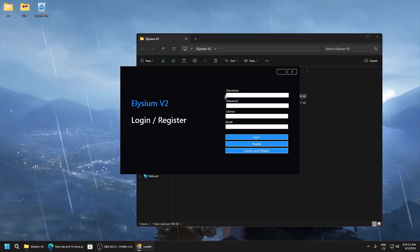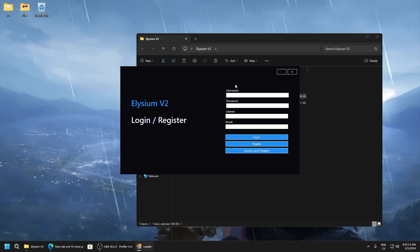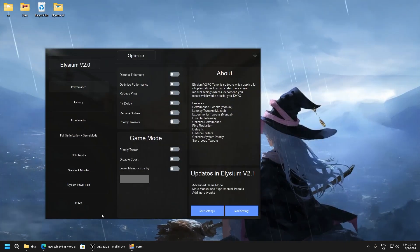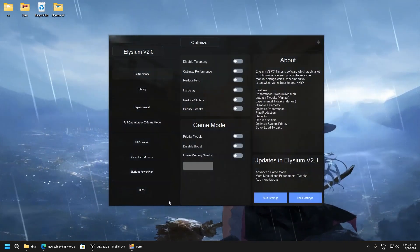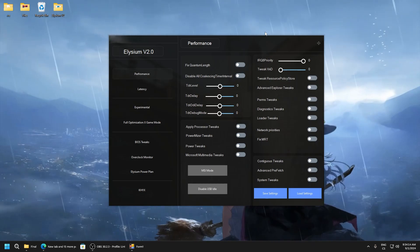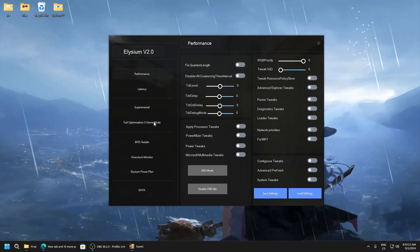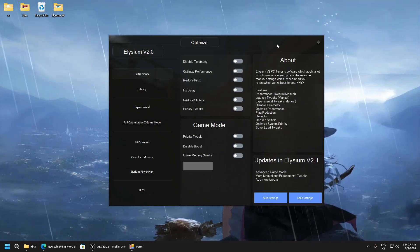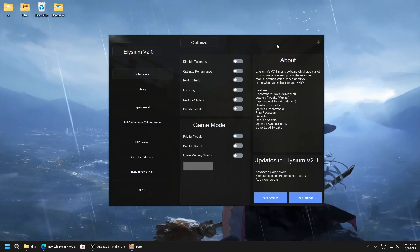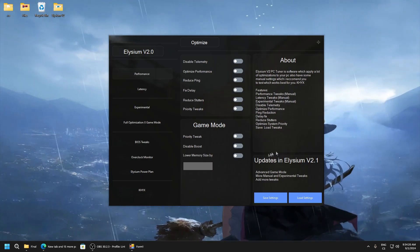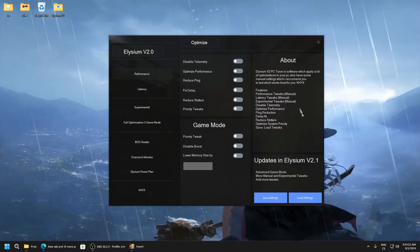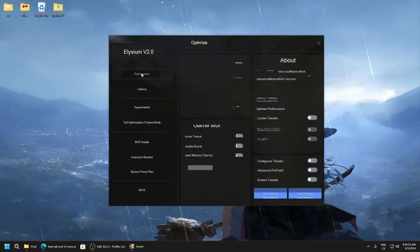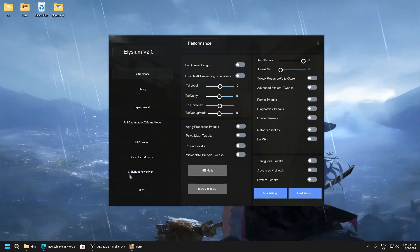So you need to log in. I will give you login. You will see this. And here you can read about Elysium and what the features here and what updates I want to do. And we will start with performance here.